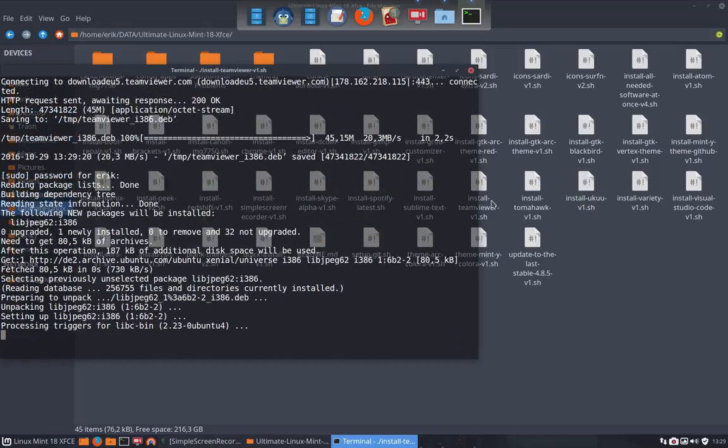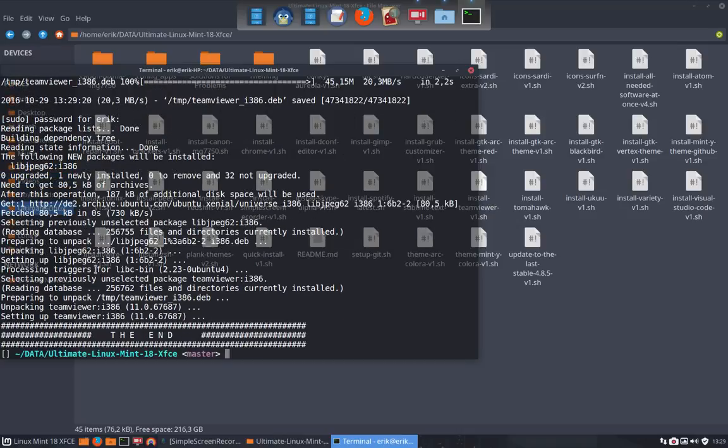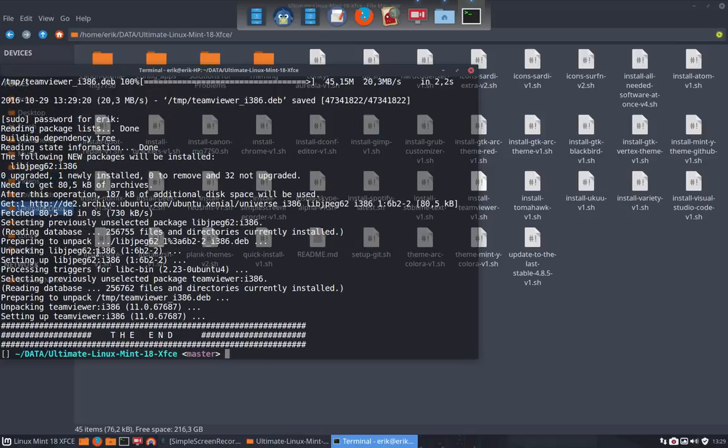It depends on what distro you are, if it works or not. It's dependent on the 32 bits as you can see i386.